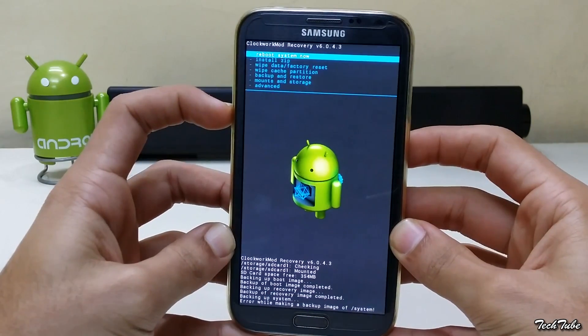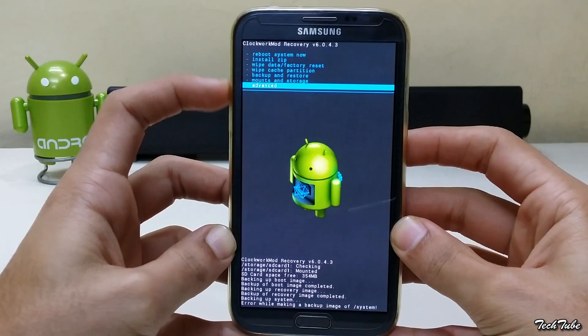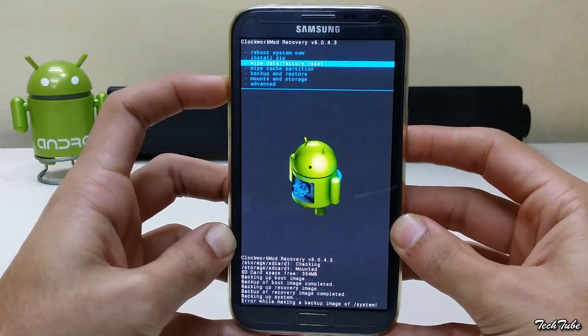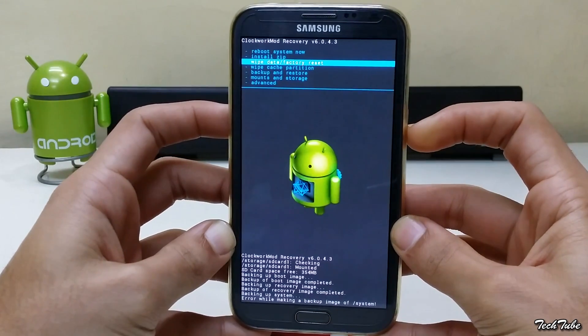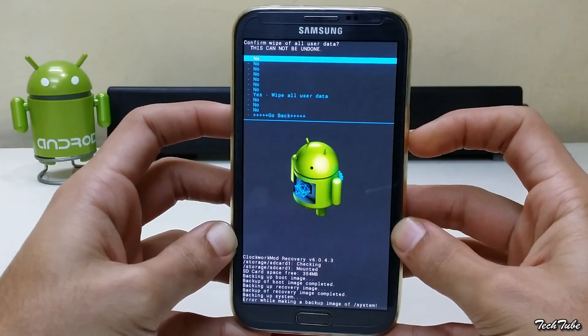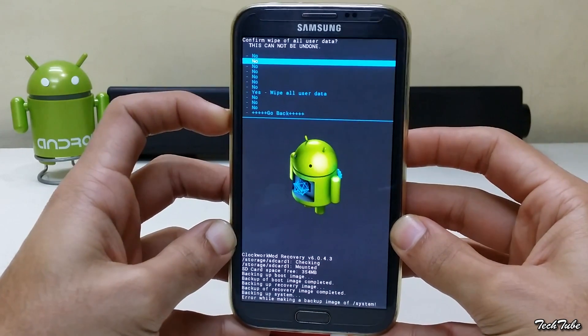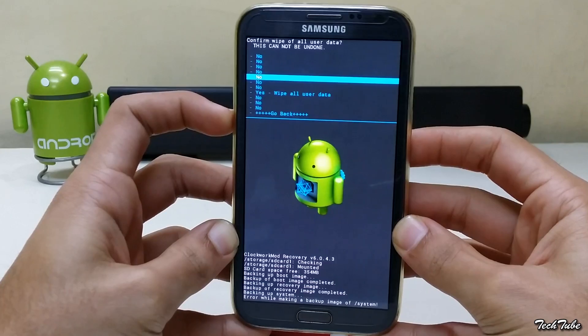Now go to Wipe Data/Factory Reset and click Yes.